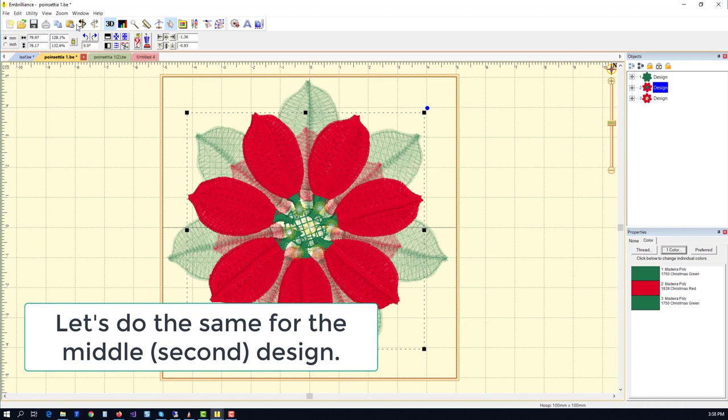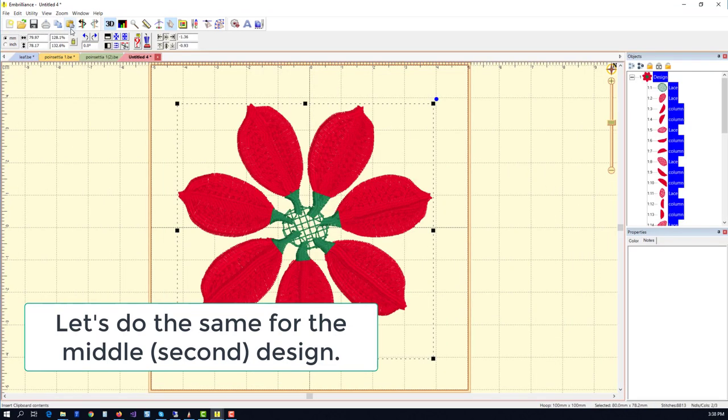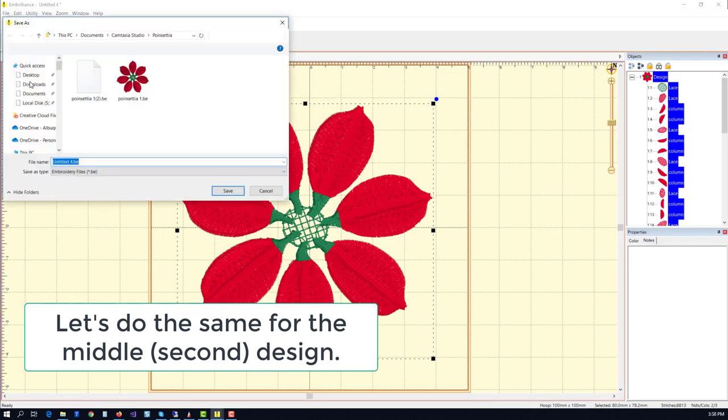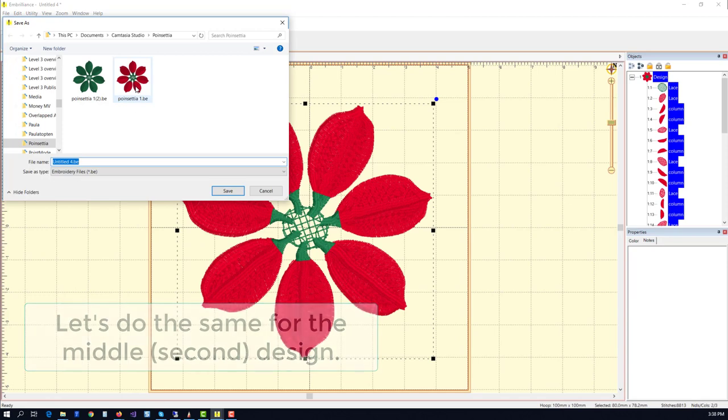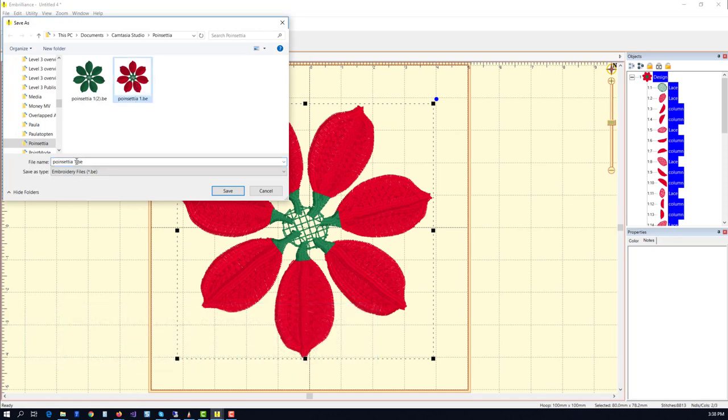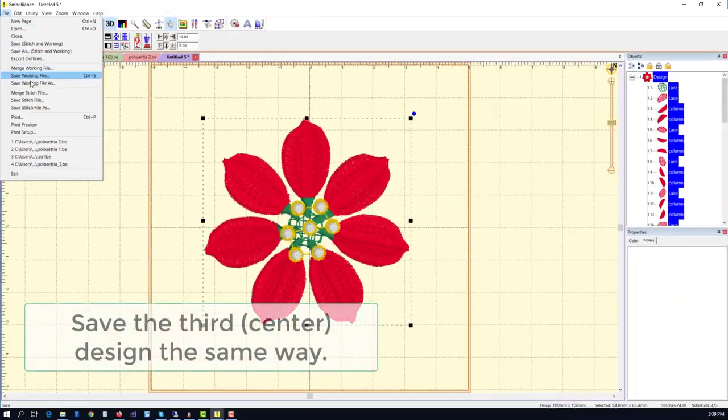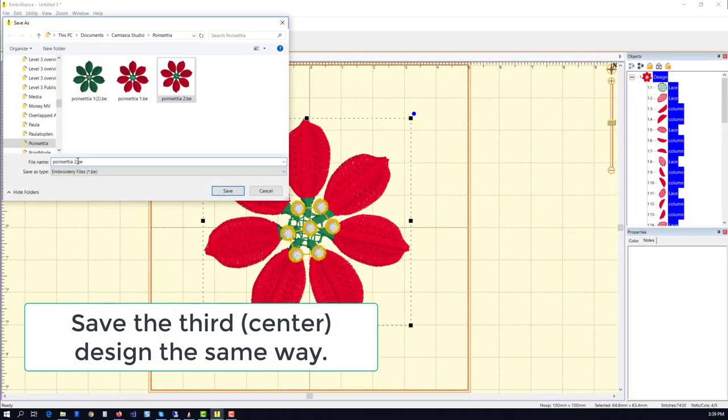And now let's go ahead and do the second design and, of course, the third design the same way. Here I'm just renaming them to 2 and 3 respectively as we save them.